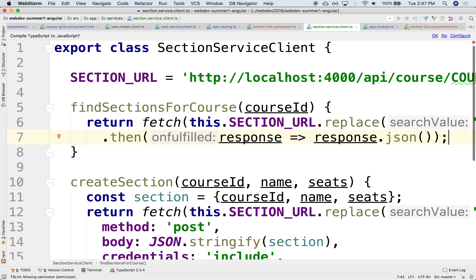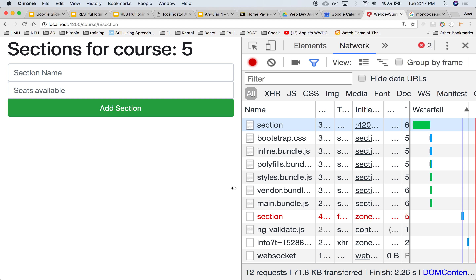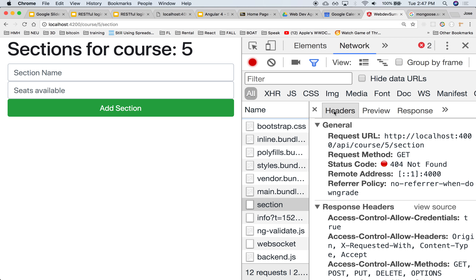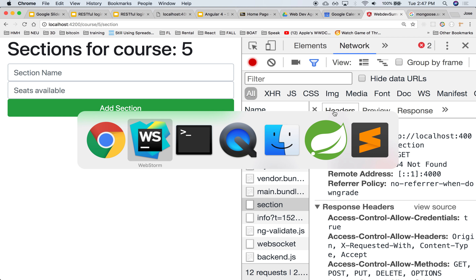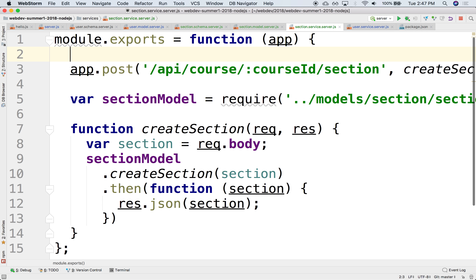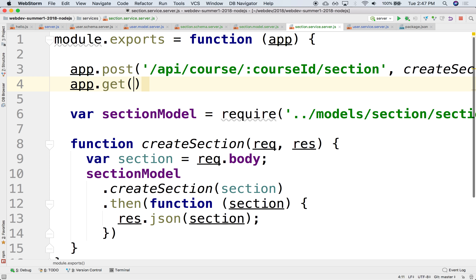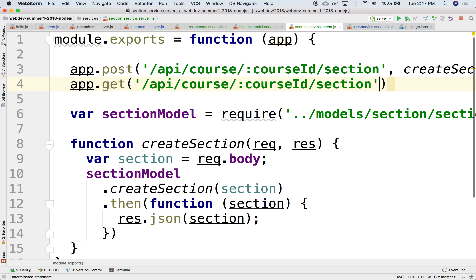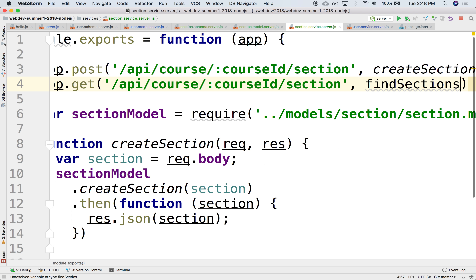If we run a query now, notice that the GET goes out to the server but the server doesn't know what to do with it — there's nothing mapped to that route. So let's go to the server side and implement this. We need to create an endpoint that can respond to a GET request to that same URL — not a POST, but a GET — and this will be findSectionsForCourse.